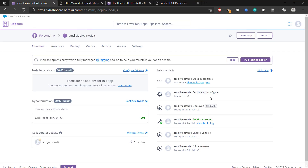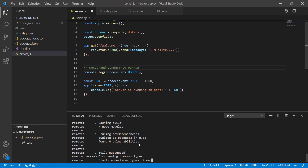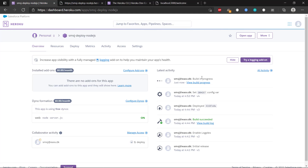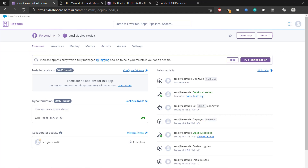This will start the build process once again. If we head over to Heroku, we can actually see live that the build is in progress, and we can also see that the DBHOST config var has been set. In just a minute it will finish off the build — and it has deployed version five, right here.